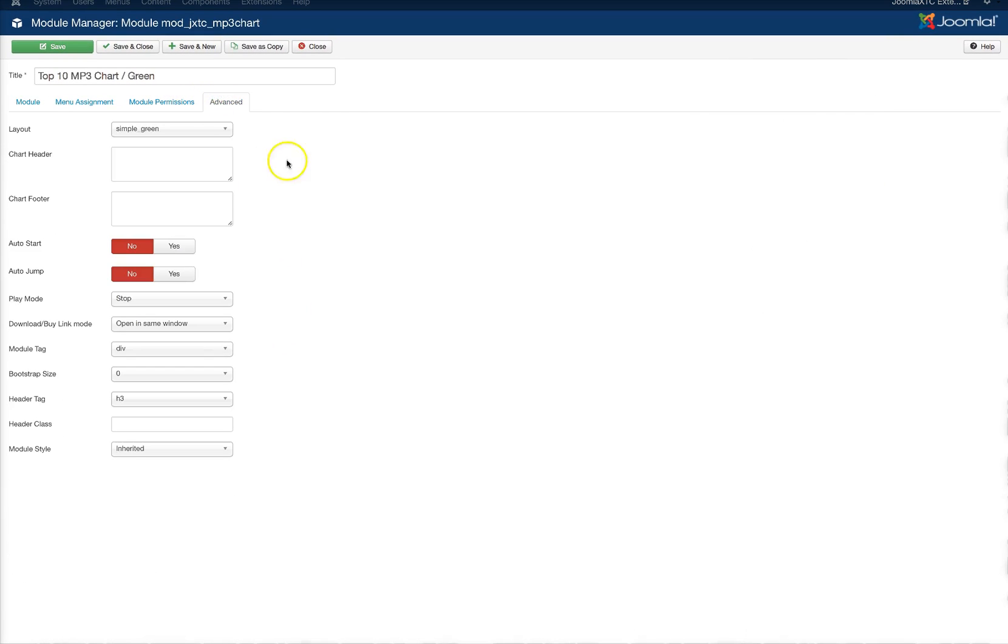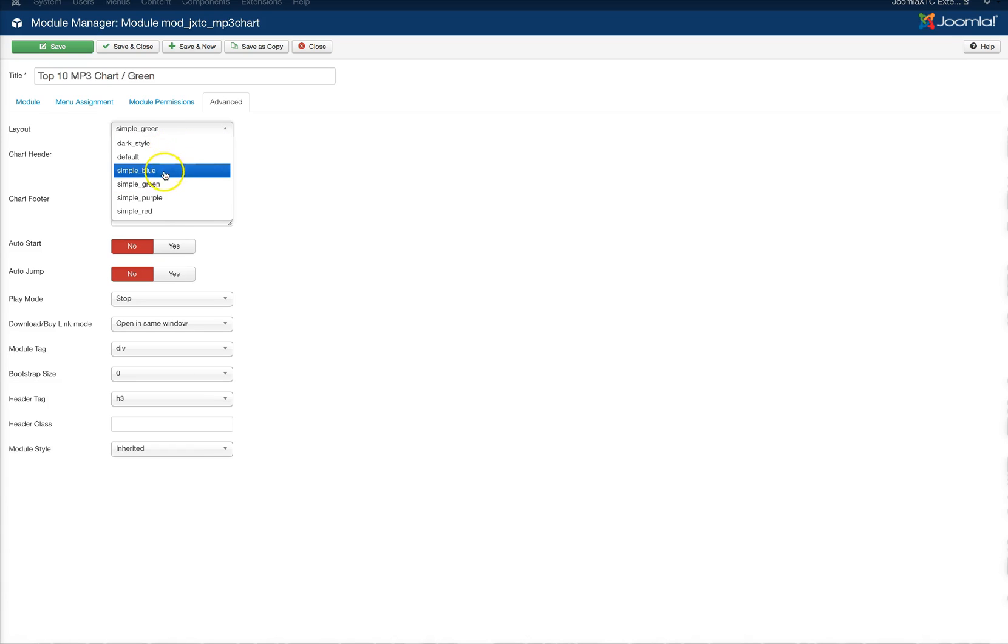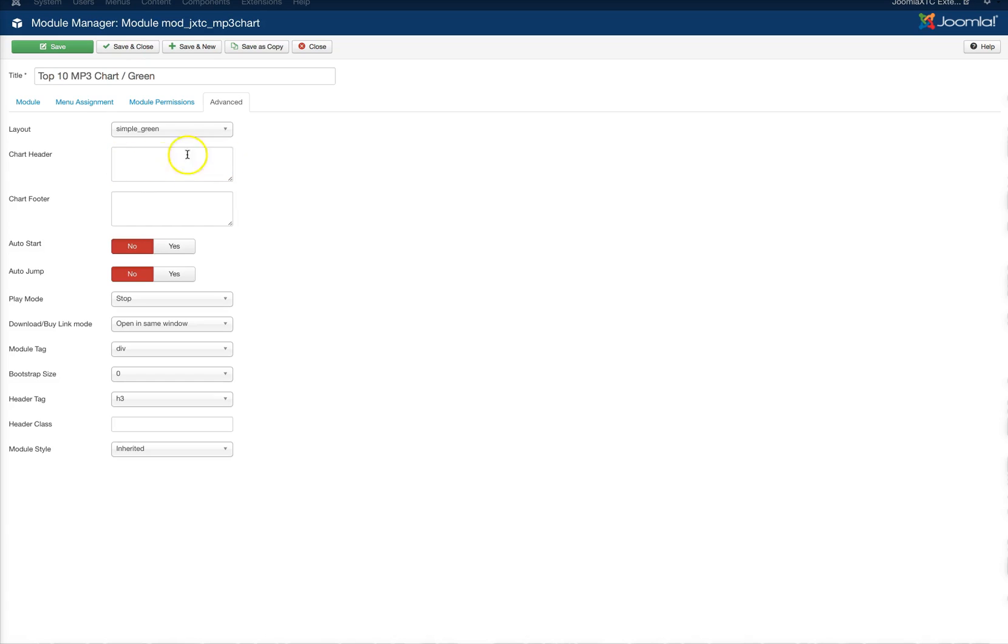Over in the advanced area, you've got your layout. As you see, we've got the dark style, the default, simple blue through the red. Here's the chart header.